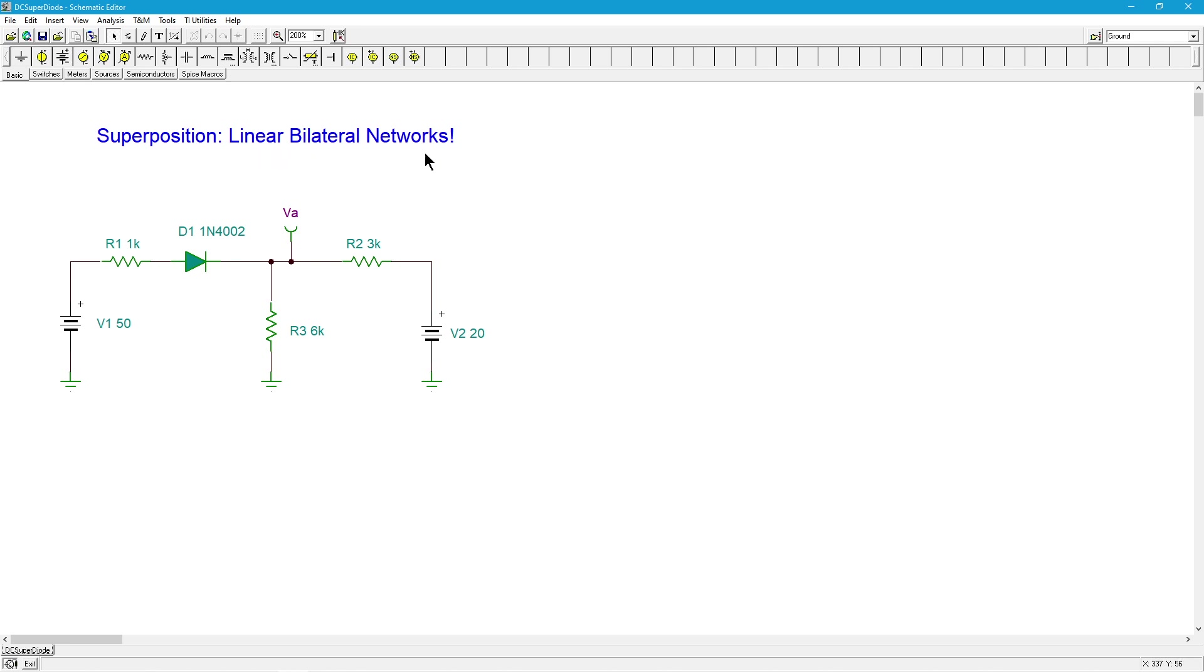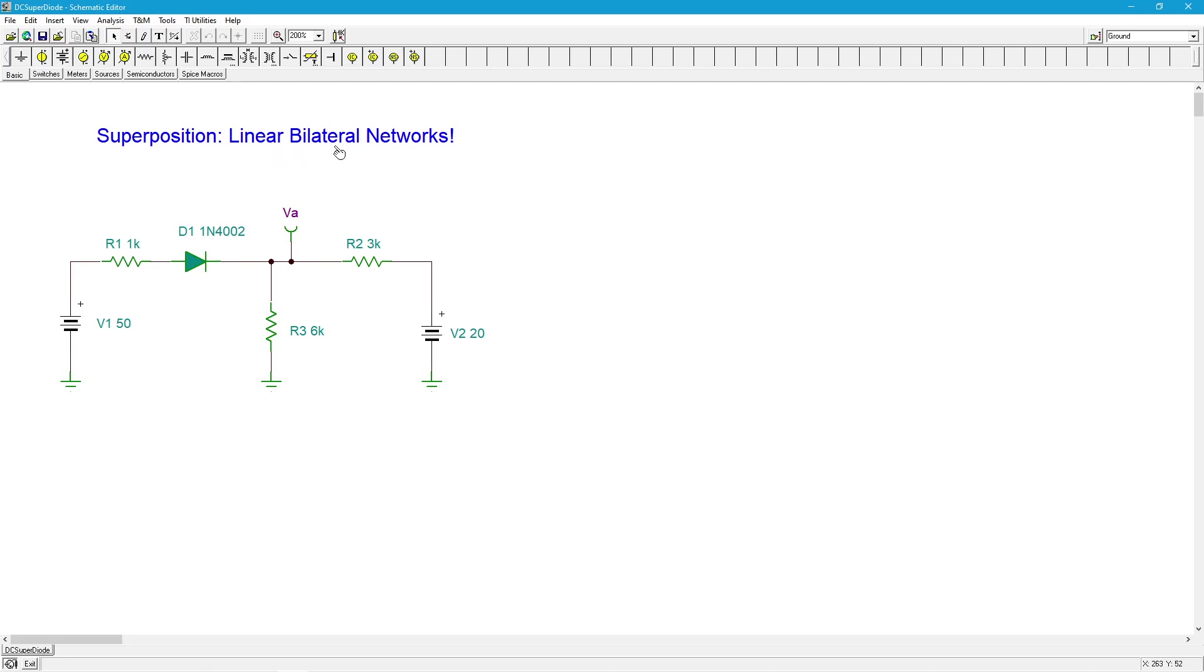If it's voltage sources, current sources, resistors, and as we'll see later in AC, we can also include capacitors and inductors, then the network will be a linear bilateral network and you can go off and use superposition. If not, you know you got something like a diode, that's not necessarily the case.